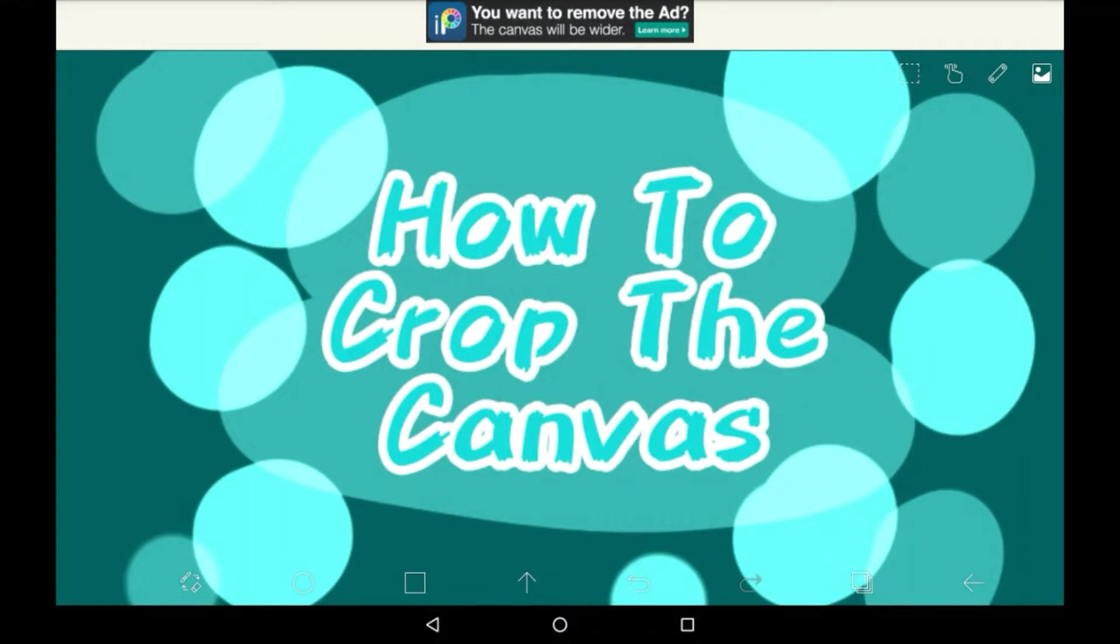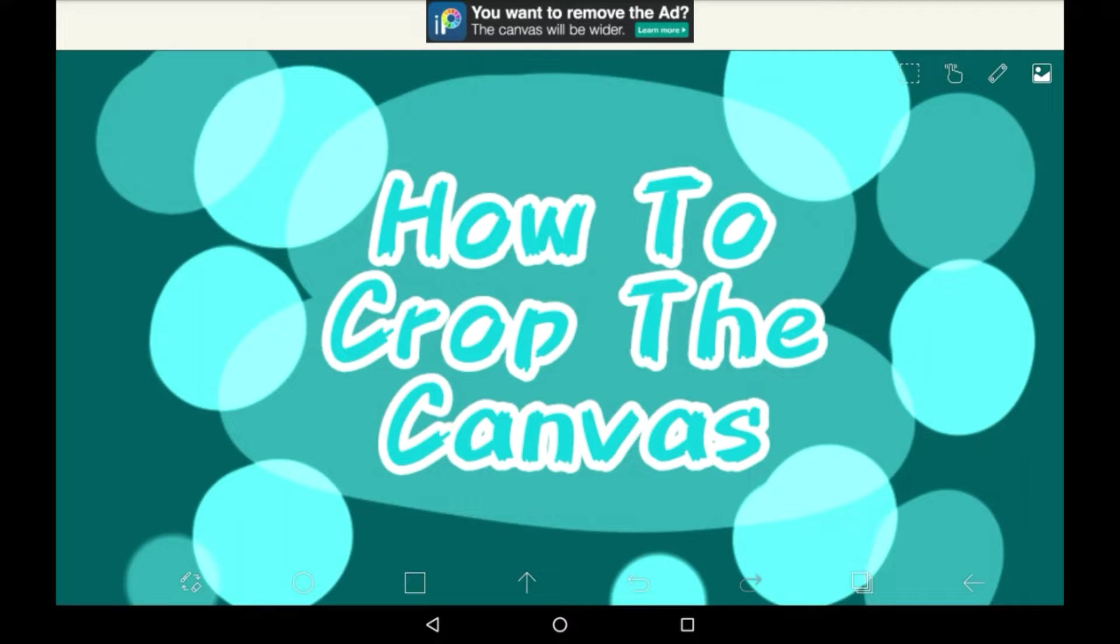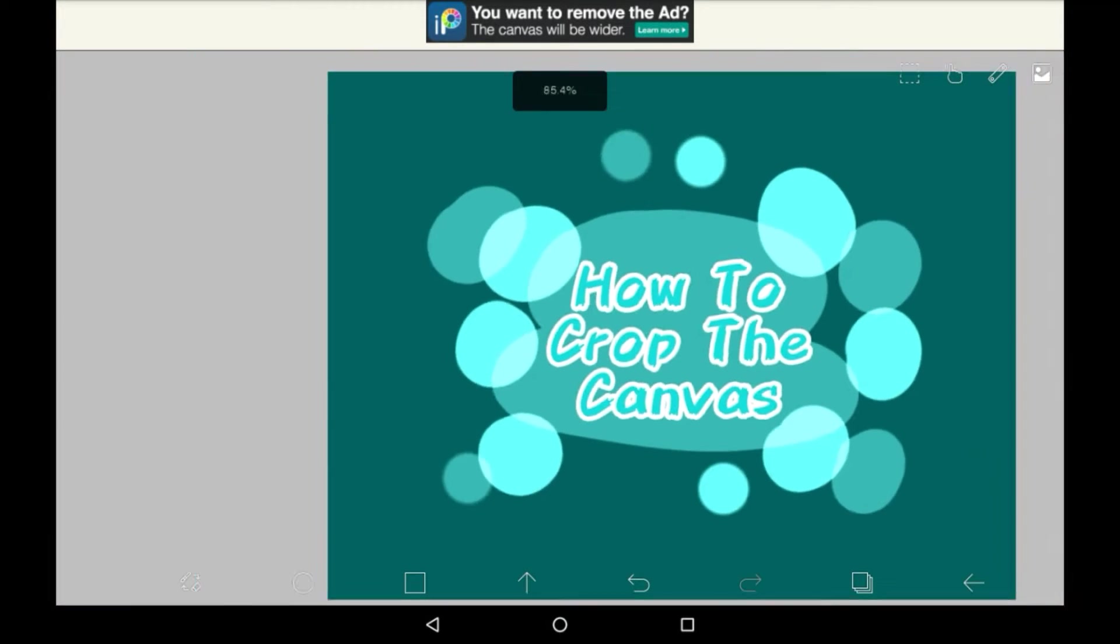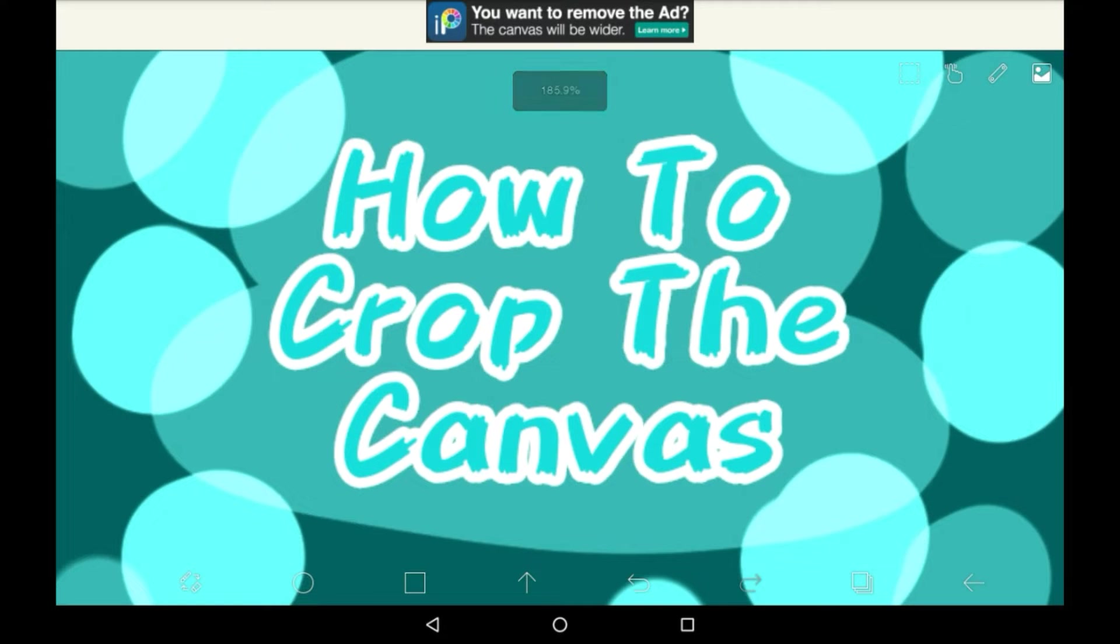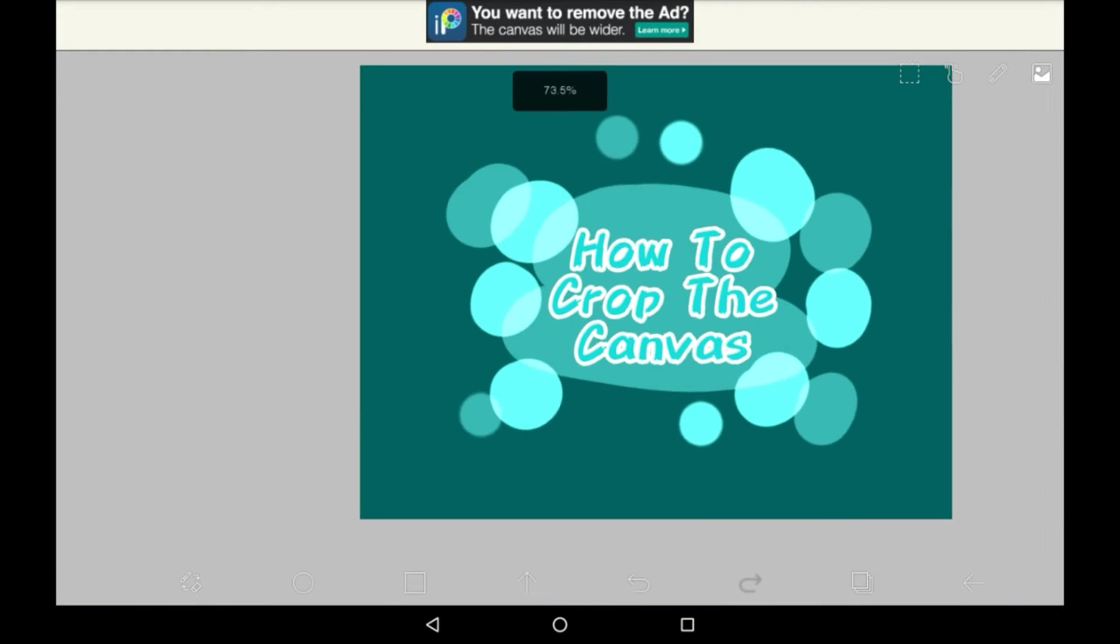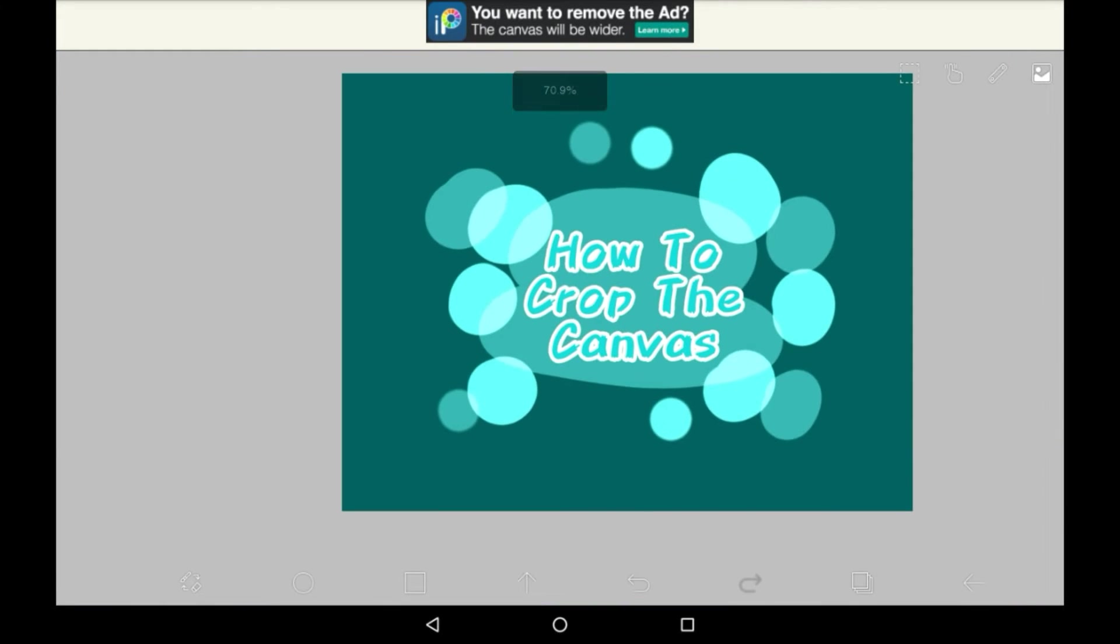Hey everybody, welcome back to my channel, or welcome to my channel if you are new here. In today's video I'll be showing you how to crop the canvas in Abyss Paint X. This crops the entire thing you have here, not just an image of it. So let's get started.